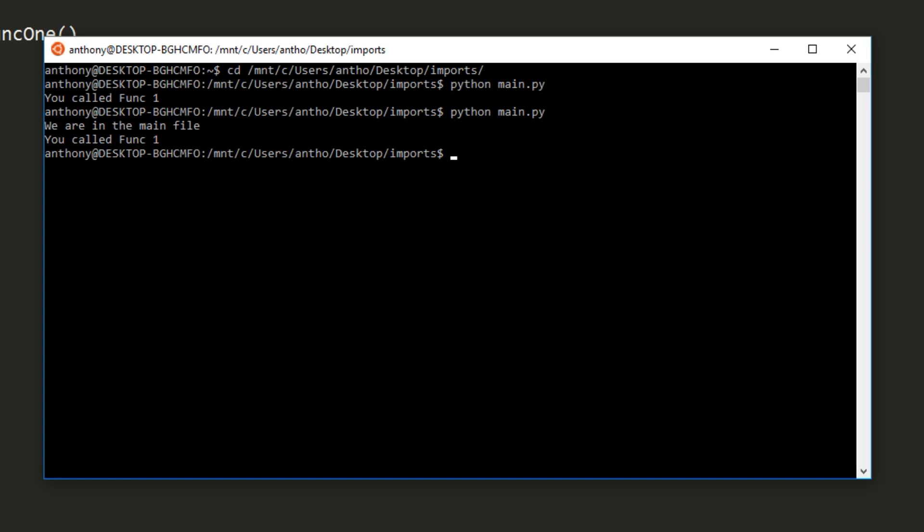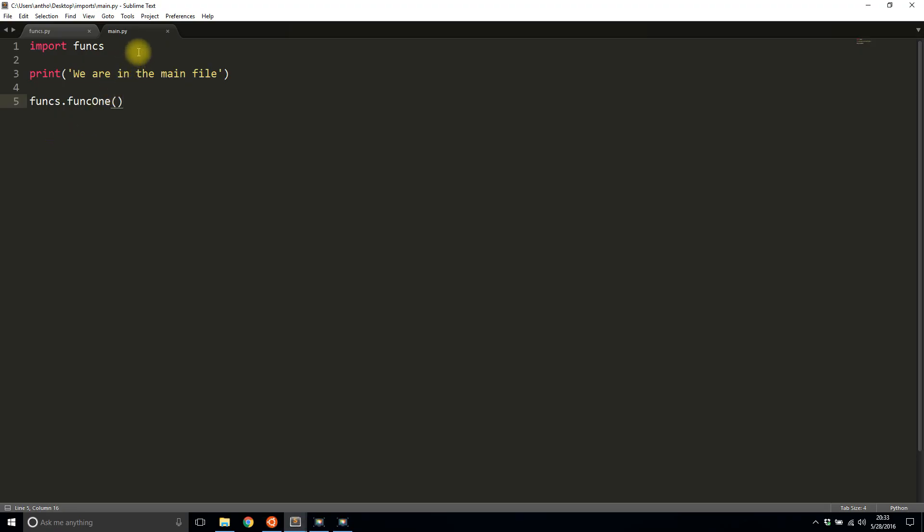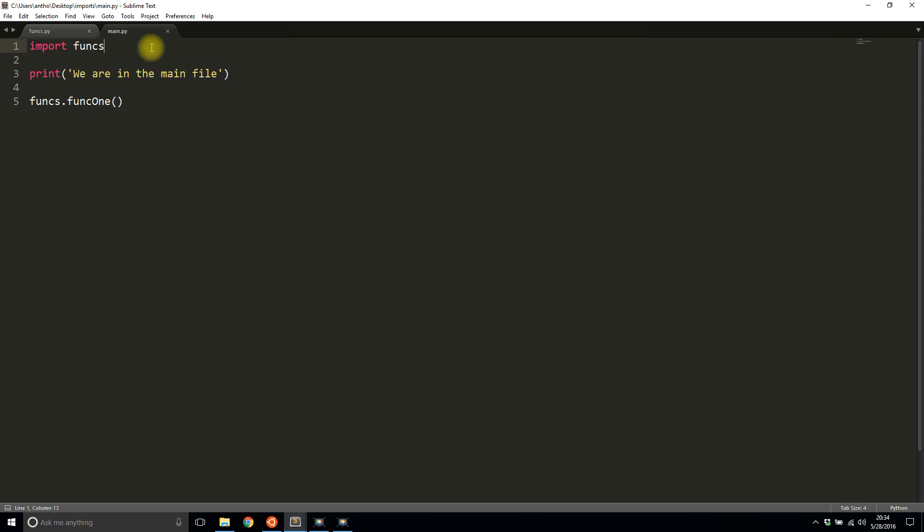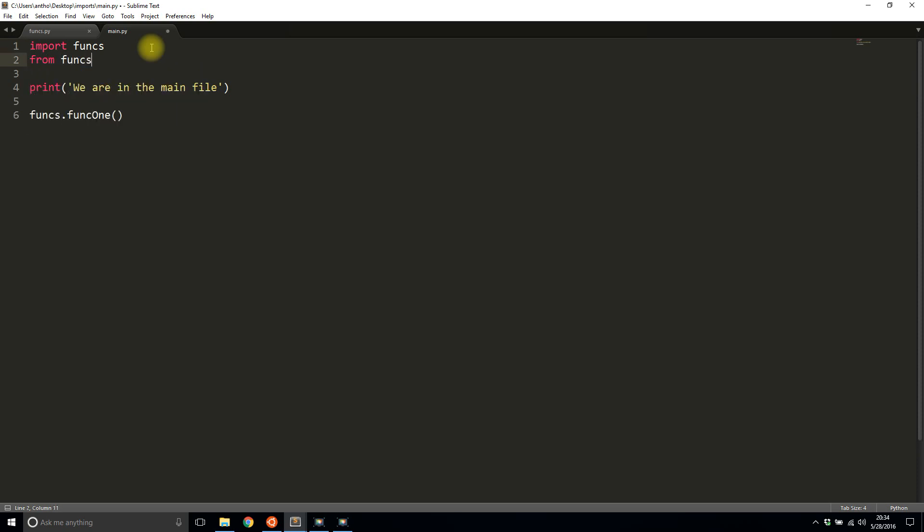There's another way to import. This is for when the thing that you're importing—the module, the library, the file or whatever you're importing—has a lot of things in it, but you only want to use a few of them. You don't want to import everything. When you import like this you basically have access to everything, but if you only want access to one thing in the file, let's say I want access to funk 2, I will just import that. To do that I'll say 'from funks import funk2'.